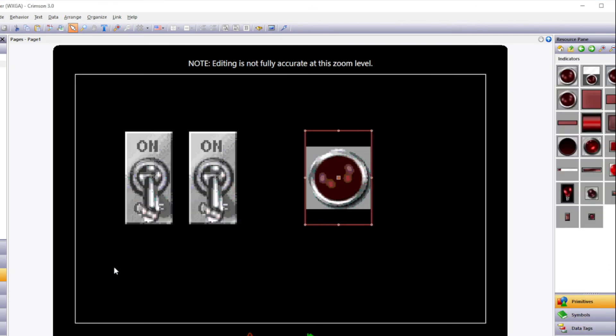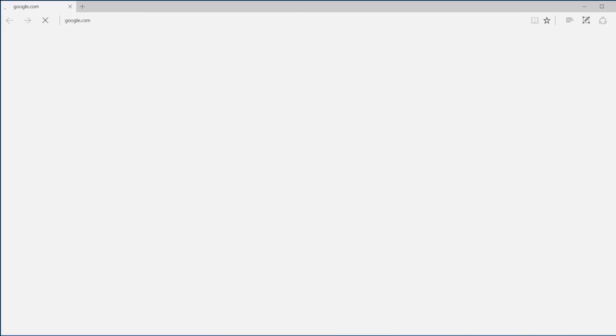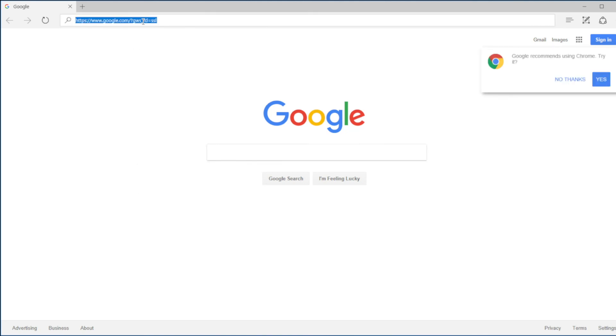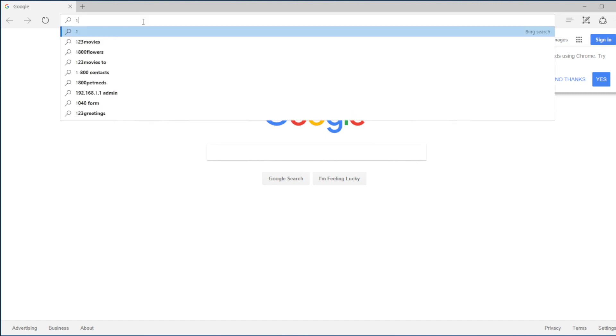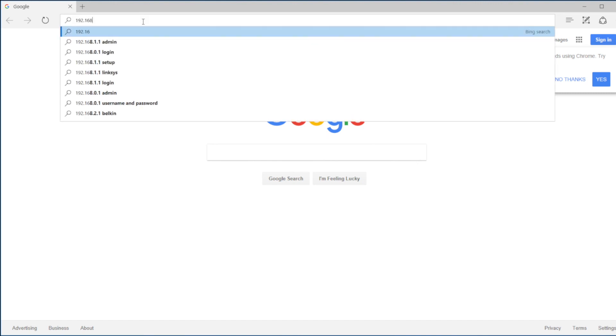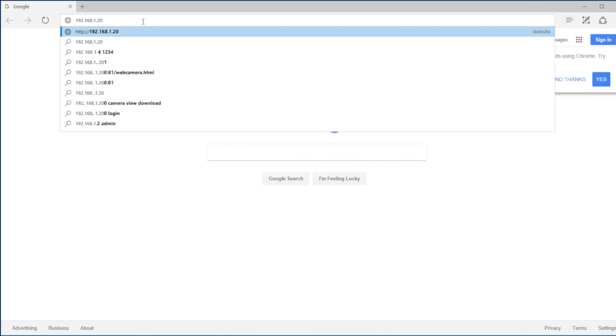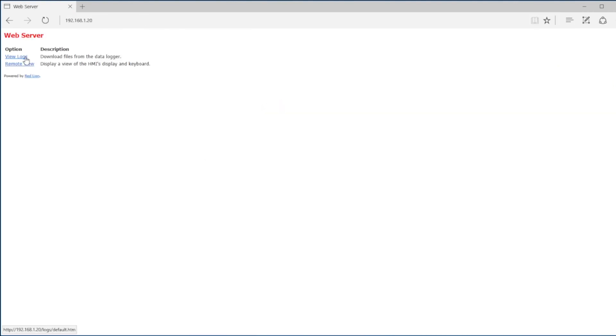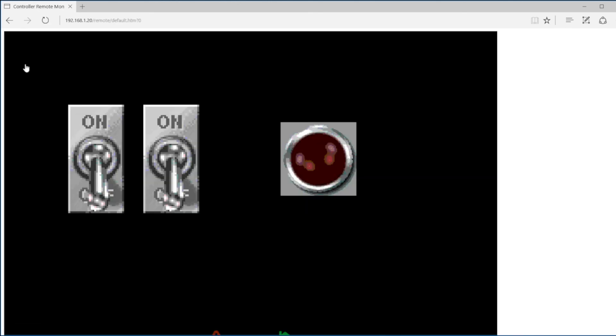Now we can load the database into the core controller. To view the program running in the core controller using the graphics that we created. Open up your edge or internet explorer browser and type in the address 192.168.1.20. This is the address of the core controller that we programmed. Click on the remote view option to view the graphics.